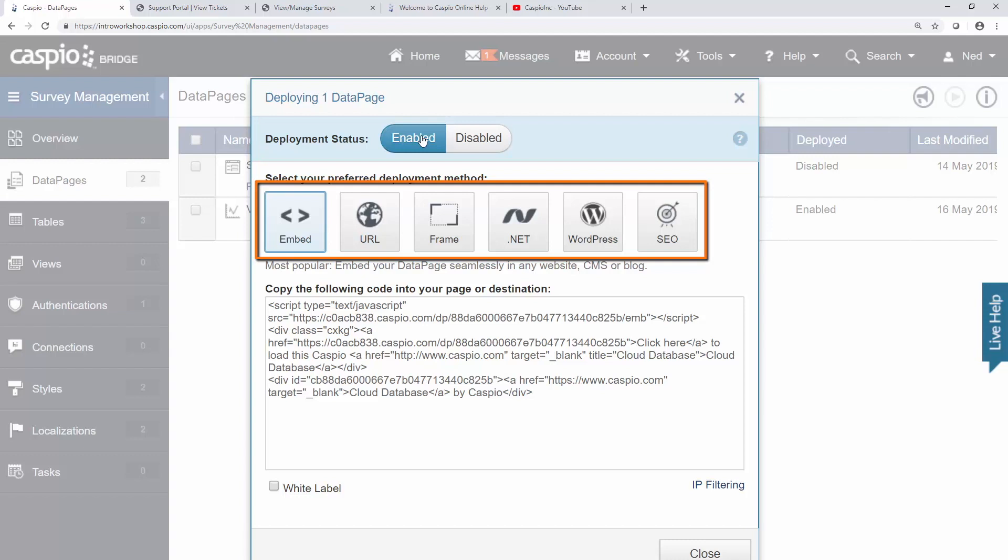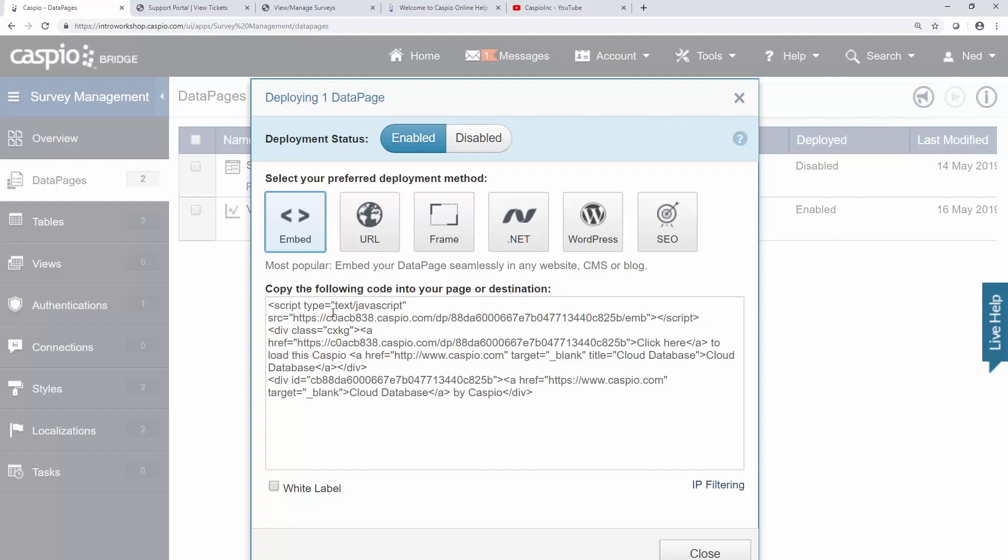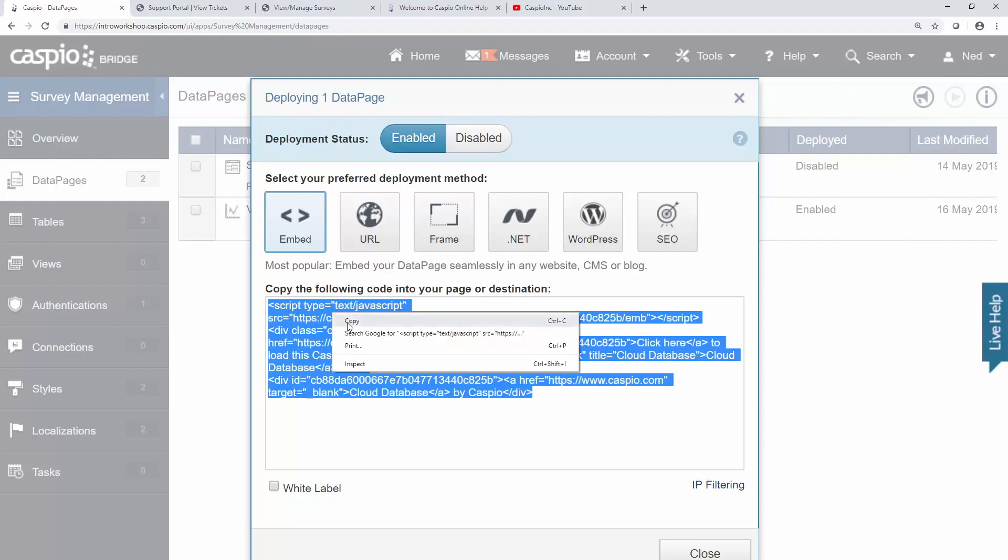In this video, we'll be using the embed option because I would like to embed this form into my own website. It's exactly like embedding a widget or a YouTube video. Copy, paste, embed.